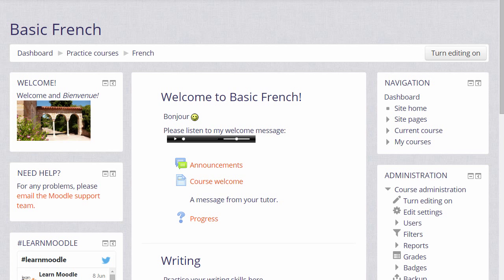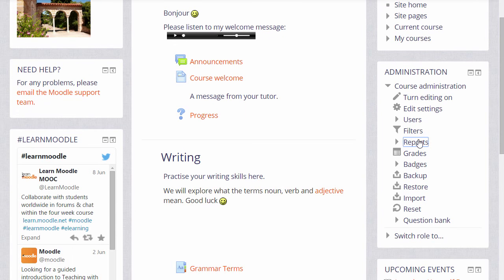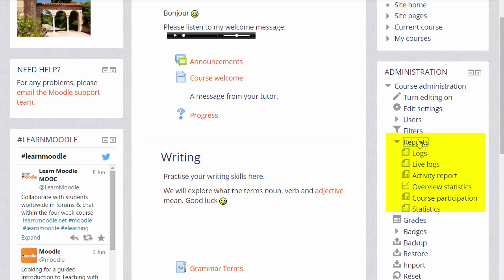Course Reports. As a teacher, we have access to some very powerful reports telling us what our learners have been doing in the course and when. To access these reports or logs, we go down to the administration block and click the link Reports. We can see here logs and live logs, an activity report and a course participation report. You may have others on your Moodle depending on course and admin settings too. But let's just take a basic look at two of them.